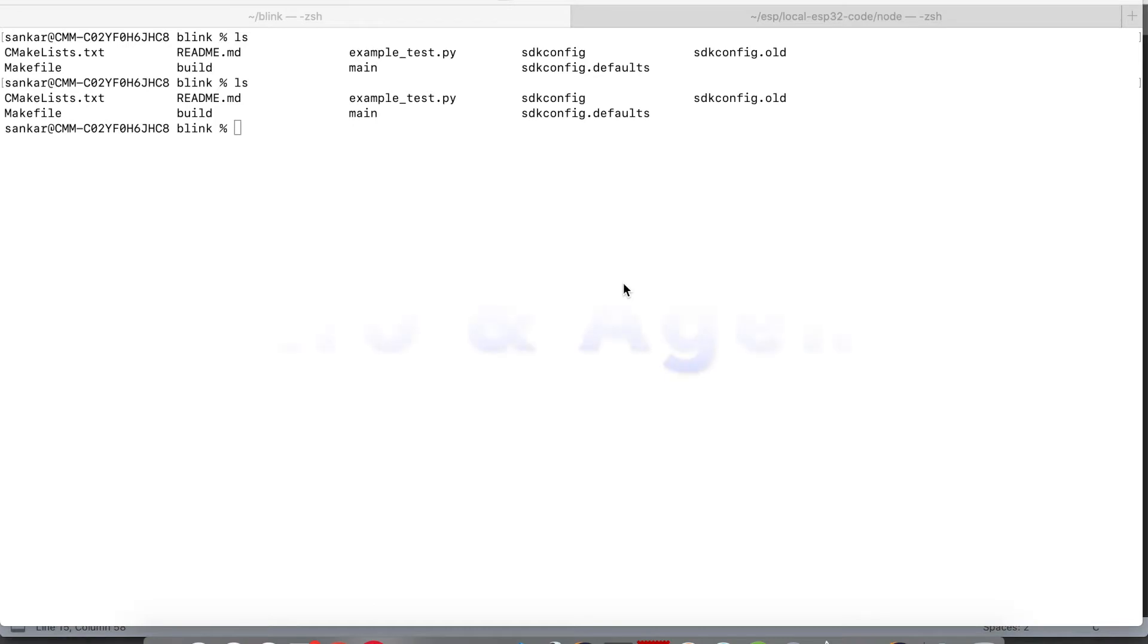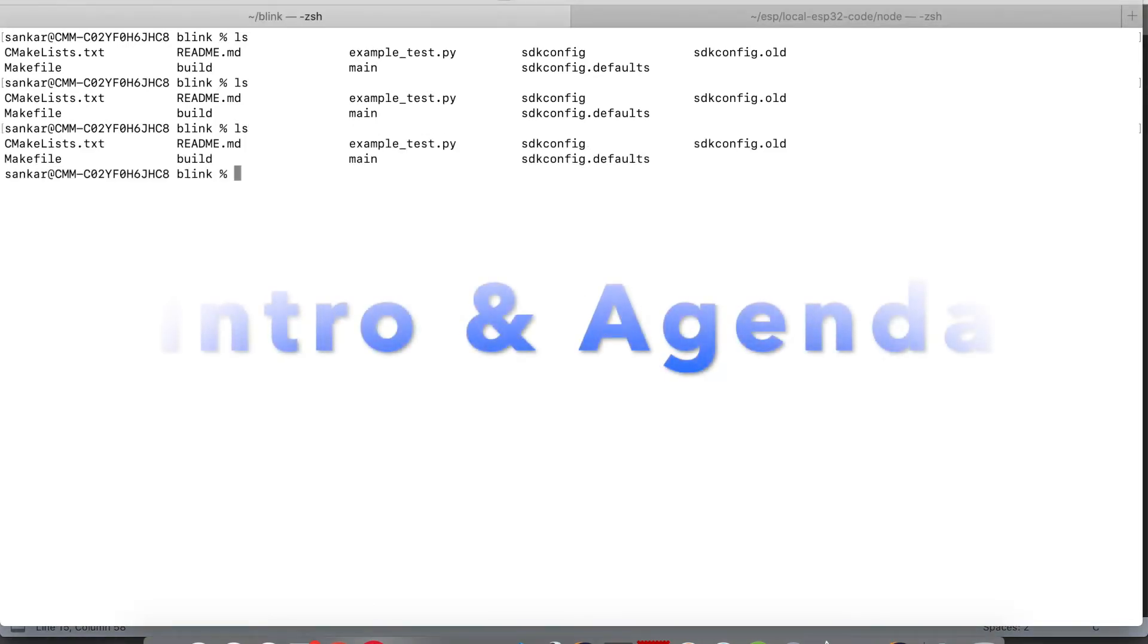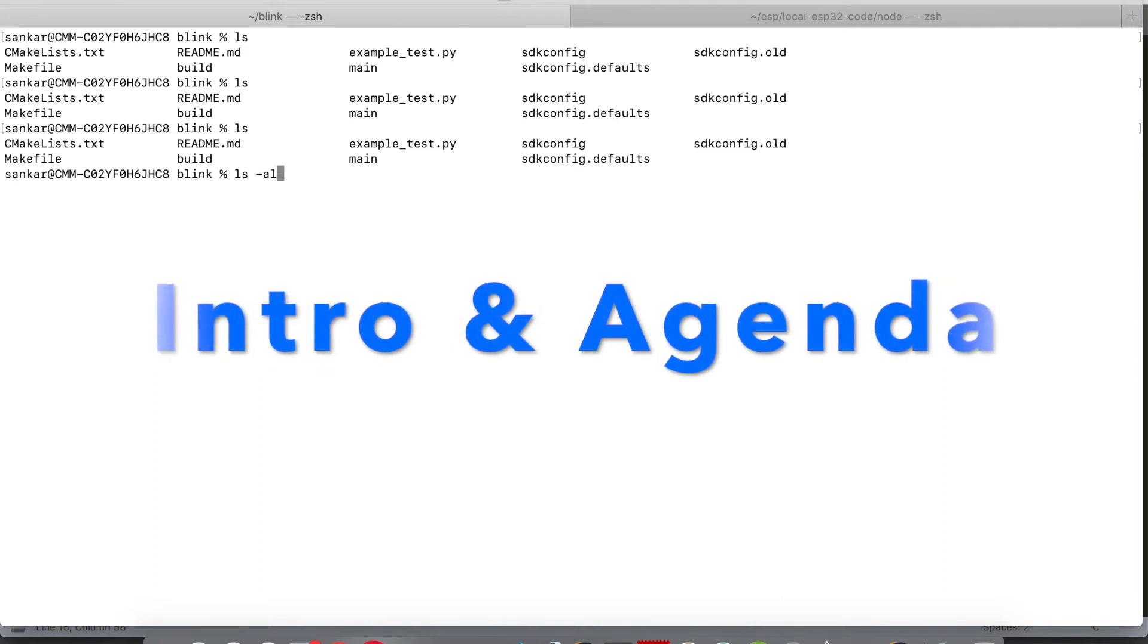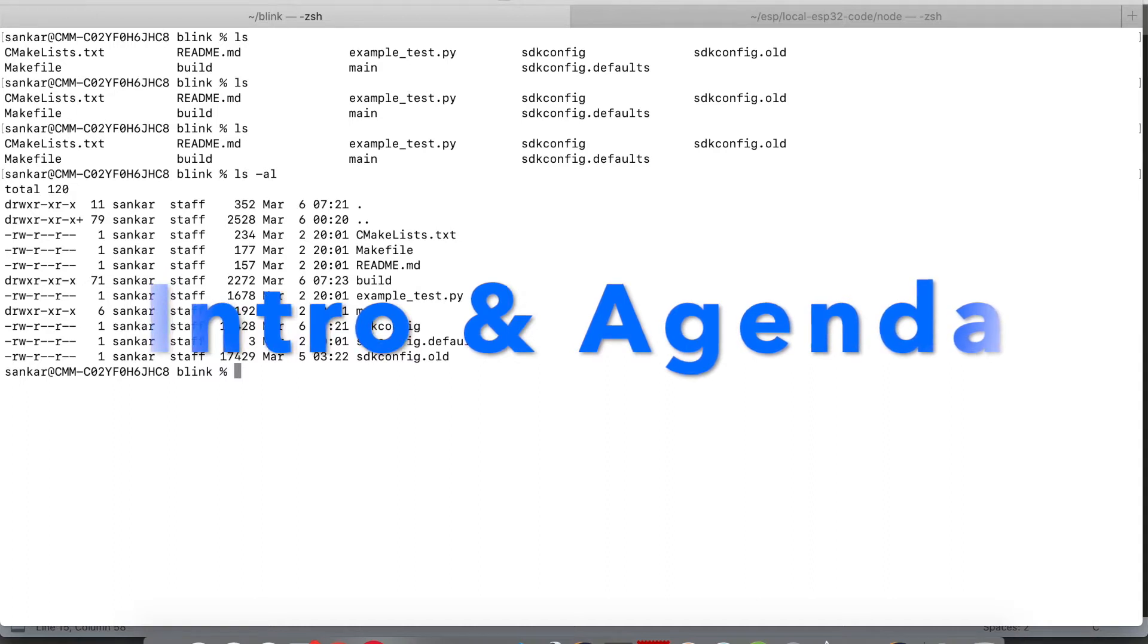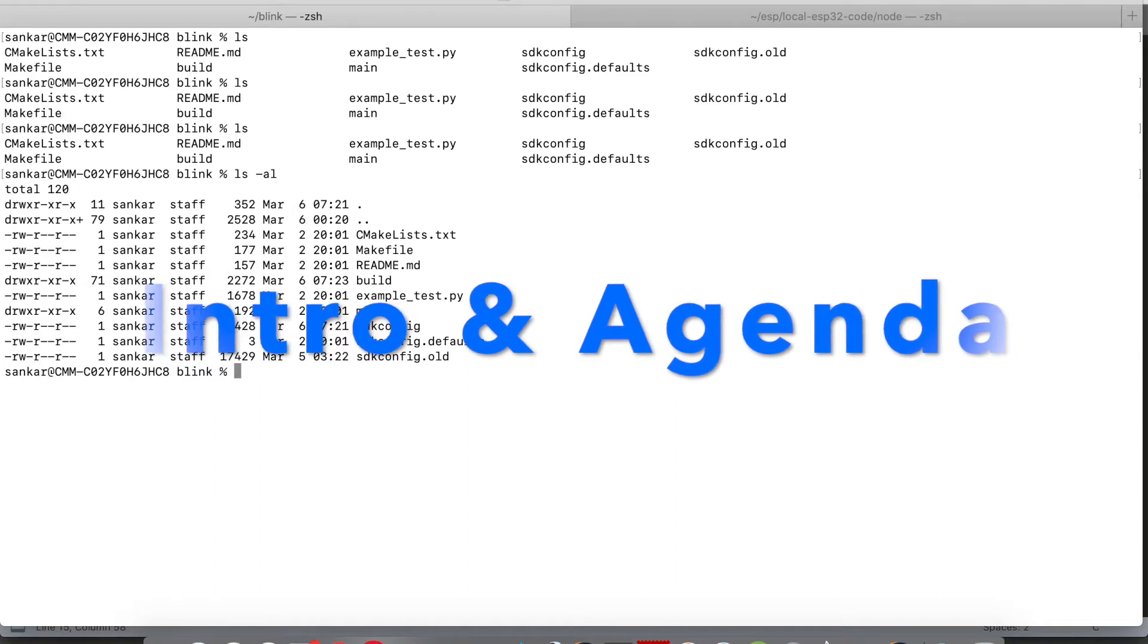Hi viewers, this is the follow-up video for the previous video on ESP-IDF installation on your Mac. ESP-IDF is the ESP IoT Development Framework. In this video, we are going to cover sample menu config and code walkthrough.